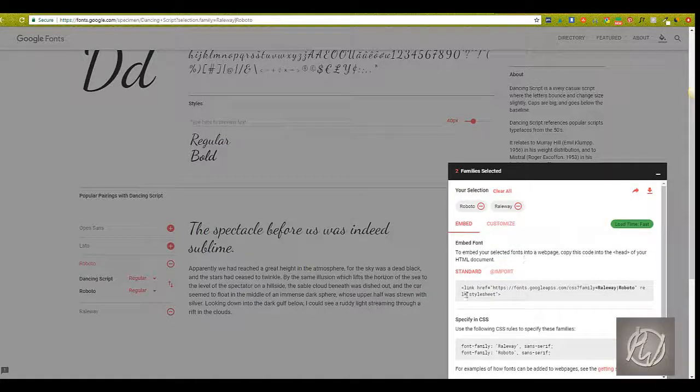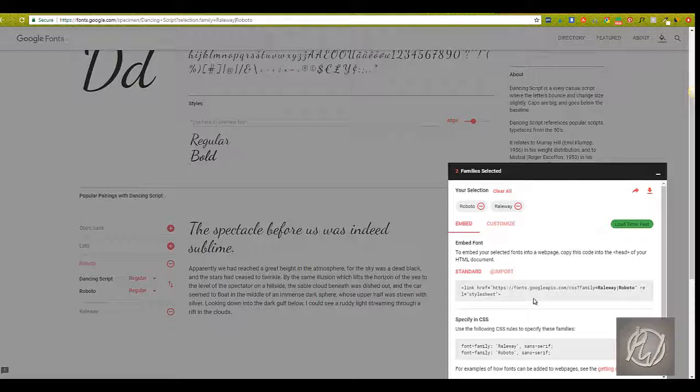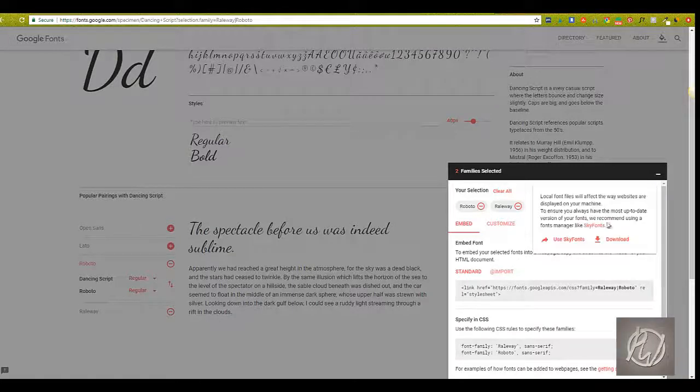It also gives you a whole bunch of other CSS information and information for putting the font on your website if you're interested in that. If not, it's just something to know about. And then it's really easy—all you have to do is click download and those fonts are yours.